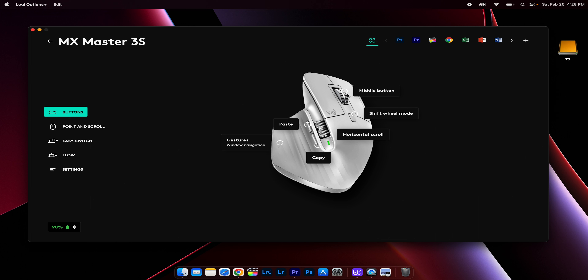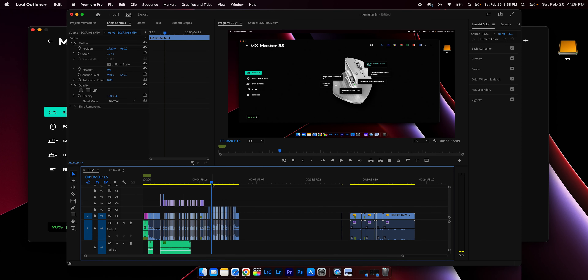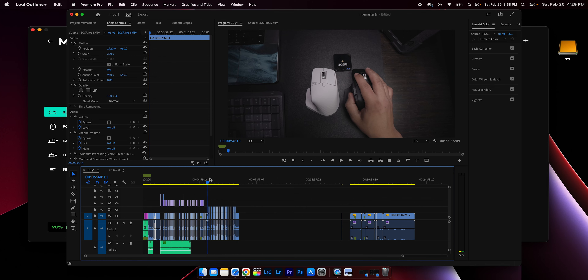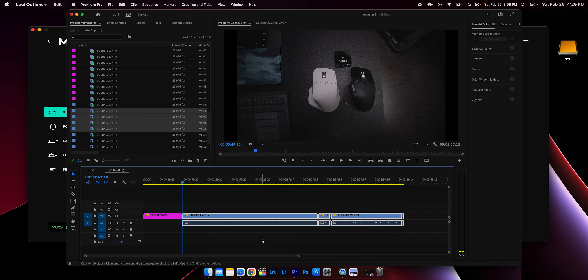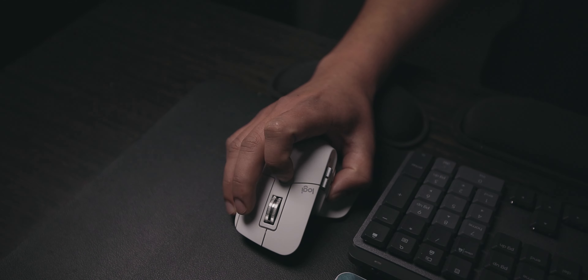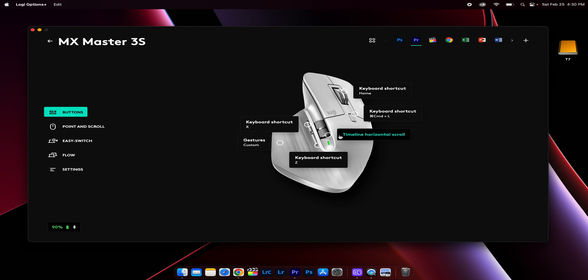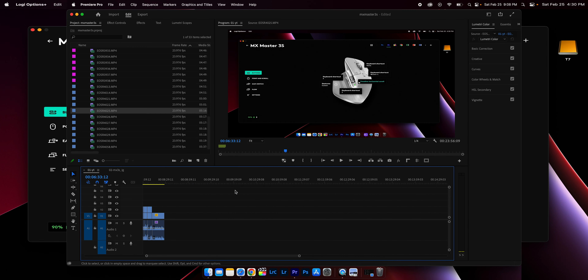Here's a recap of the global settings I've applied: cut, paste, horizontal shift, and middle button gestures. For Premiere Pro specifically — keyboard shortcut Home: pressing the scroll wheel sends me to the beginning of the video, which I use often to keep revising and making edits. Keyboard shortcut Command+L on the middle button detaches audio from selected videos. Timeline horizontal scroll is set to inverted: scrolling up shifts the timeline to the right, scrolling down shifts it to the left.